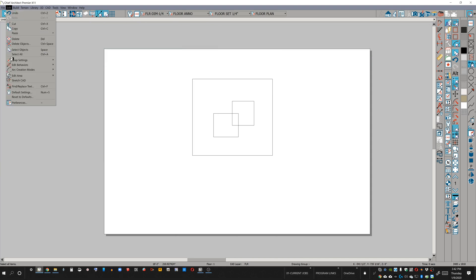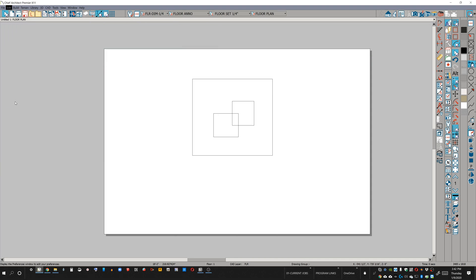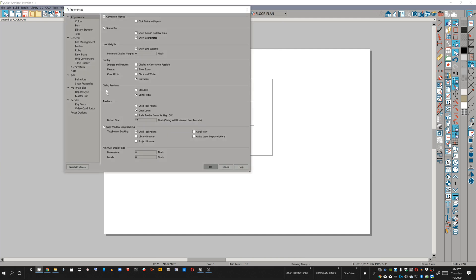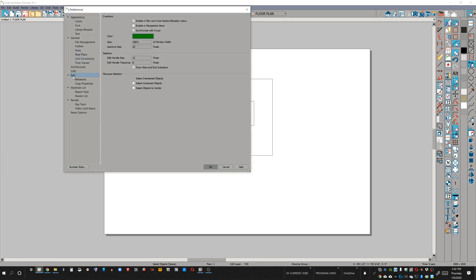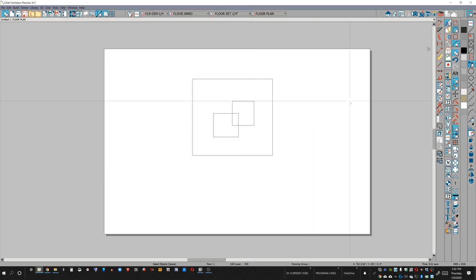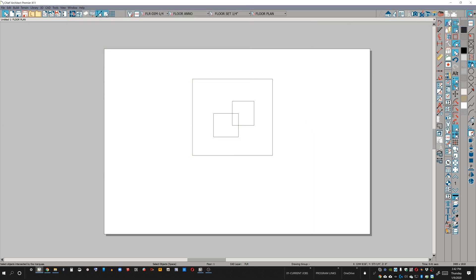They're buried in the edit menu under preferences, the submenu of the edit menu again. And under marquee selection, you see select intersected objects, select contained objects. So if I click this, select contained objects, you're going to notice this icon over here just switched.